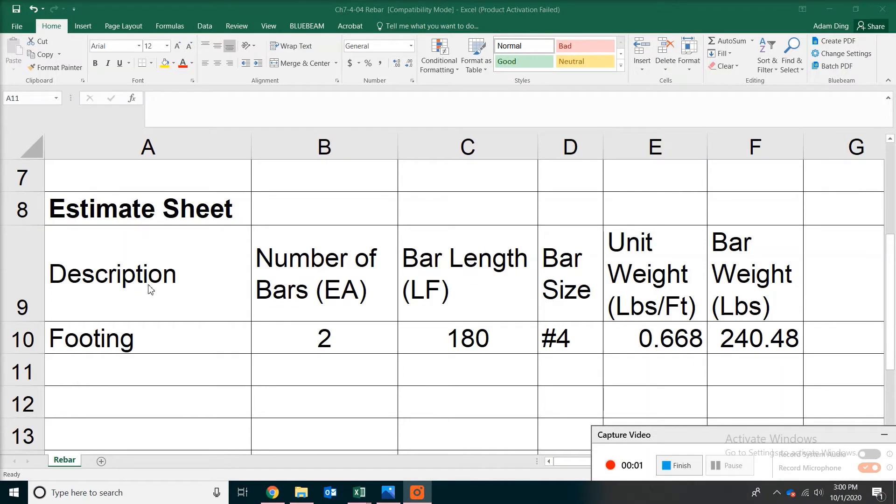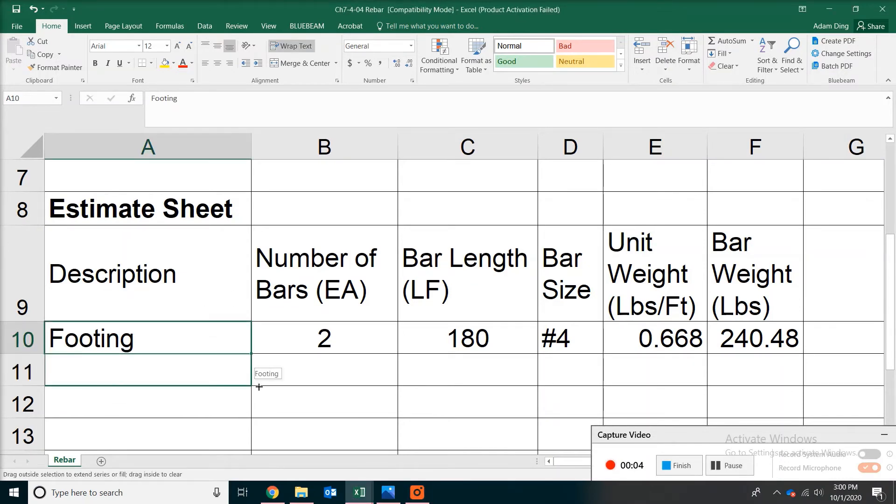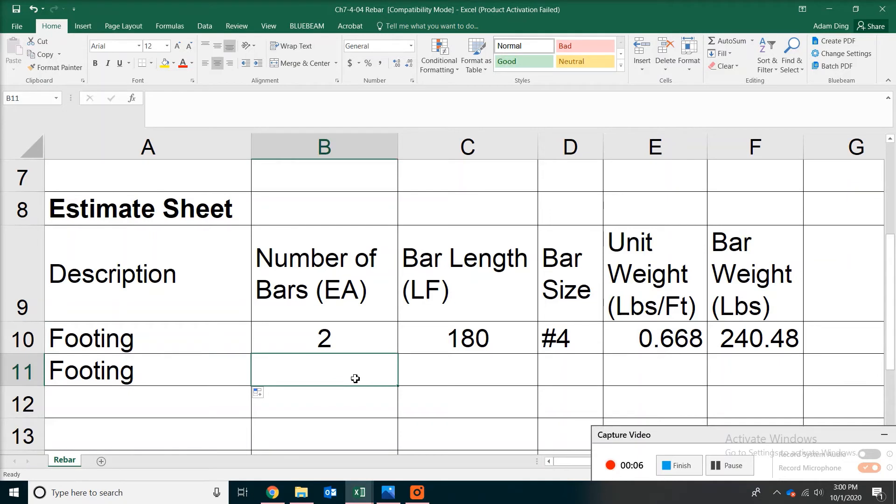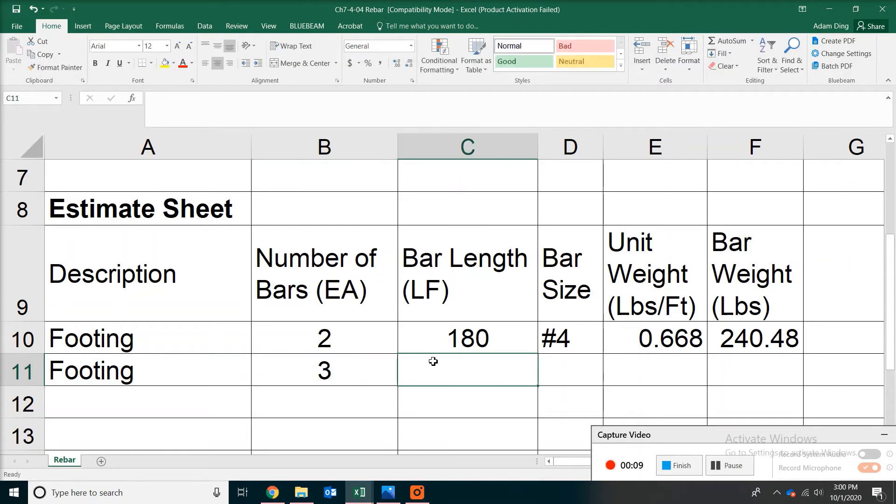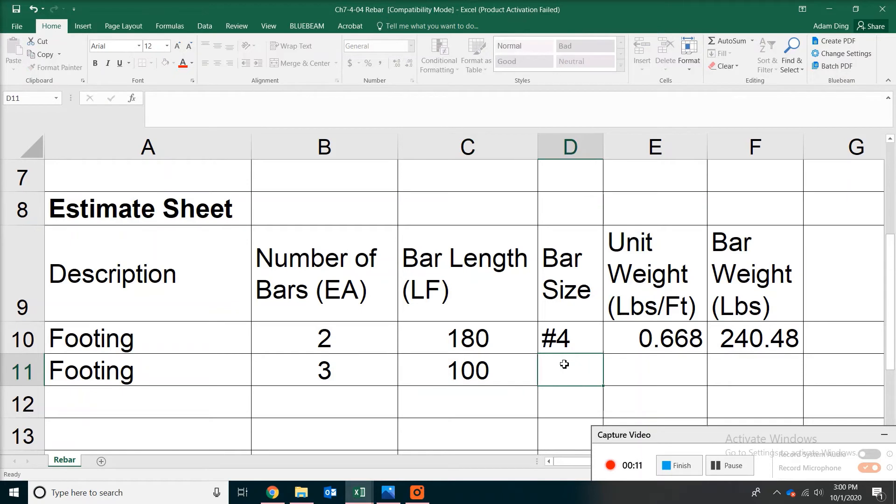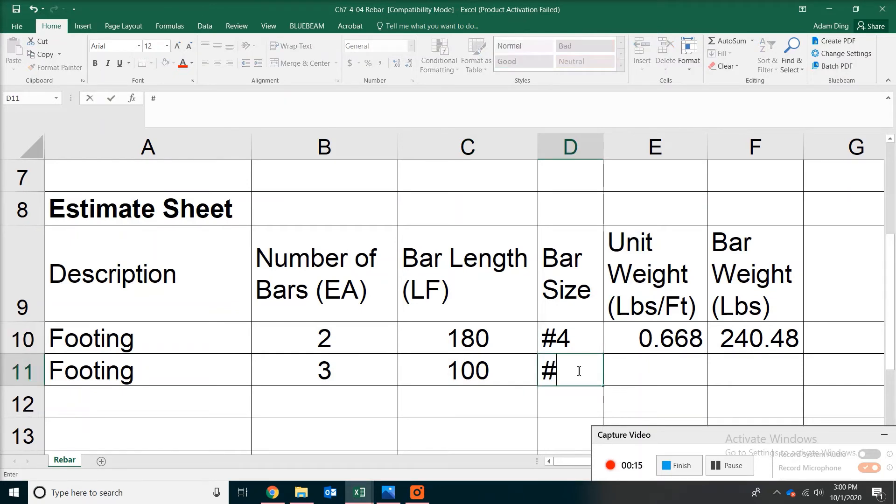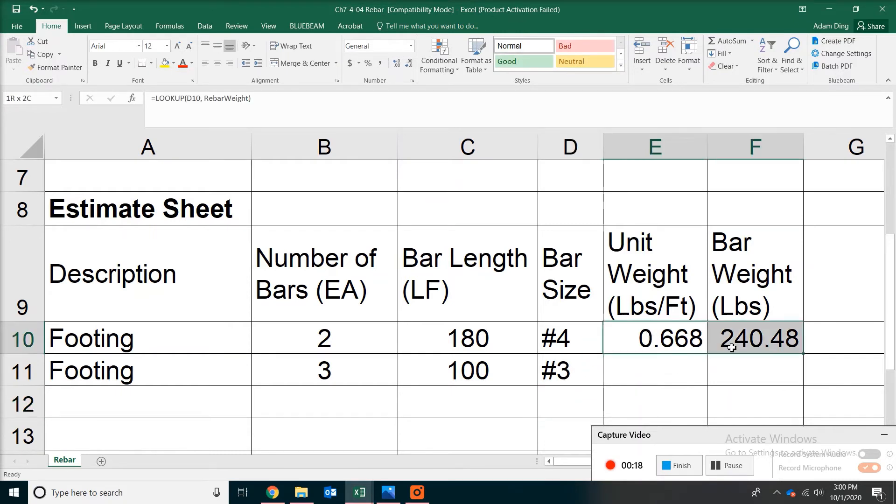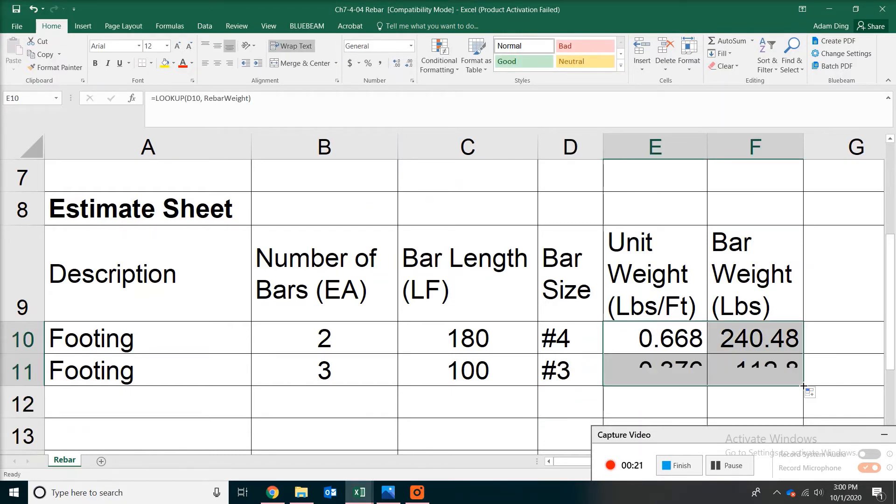Let's try another example. We are also going to put another footing. And this time we are going to say we have 3 of 100 feet. And the bar will be number 3. And then what we do is just copy those formulas down. Automatically the calculation will be done for you.